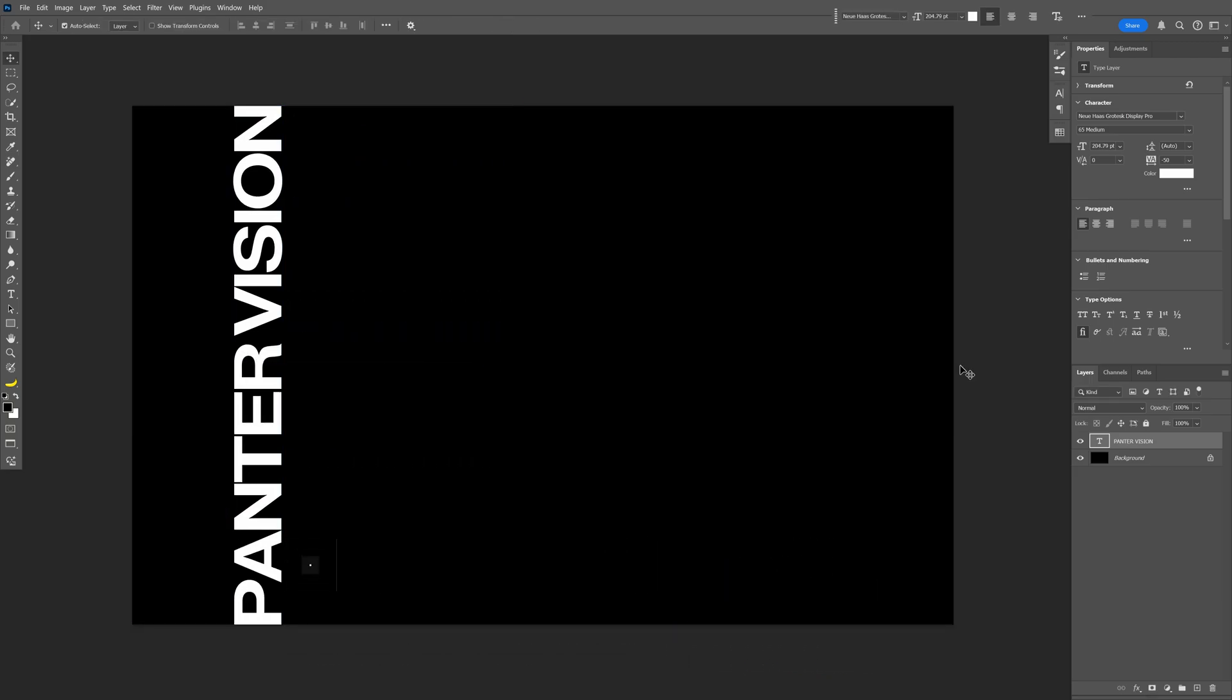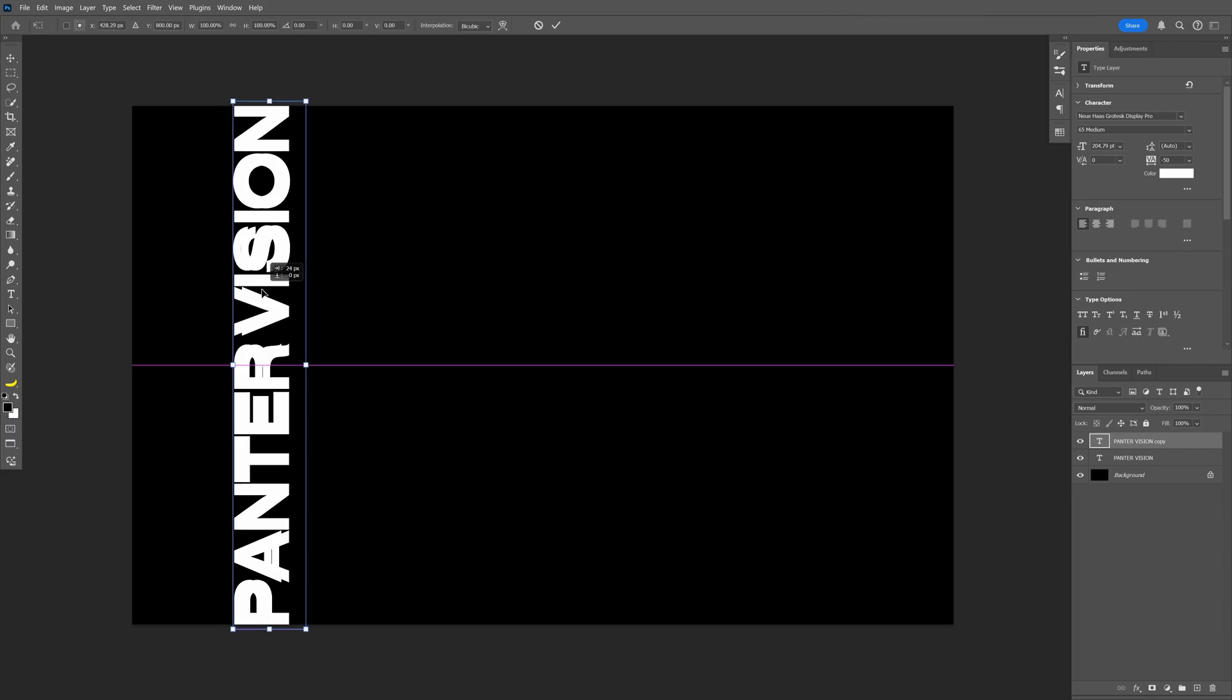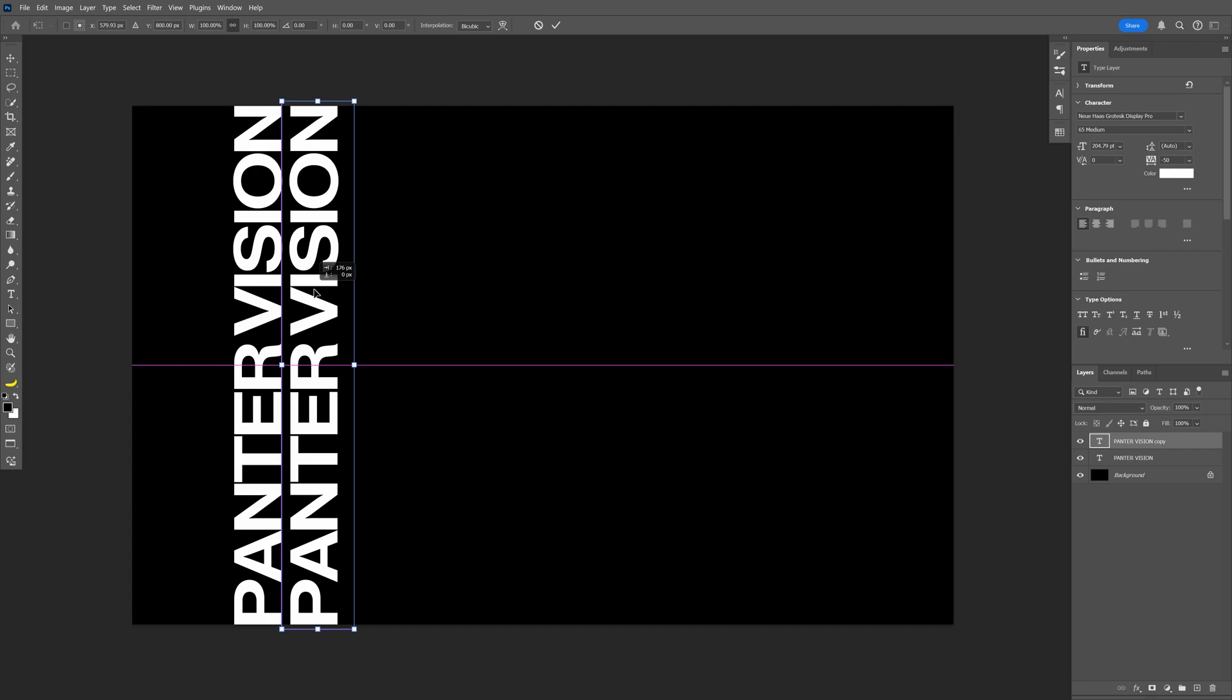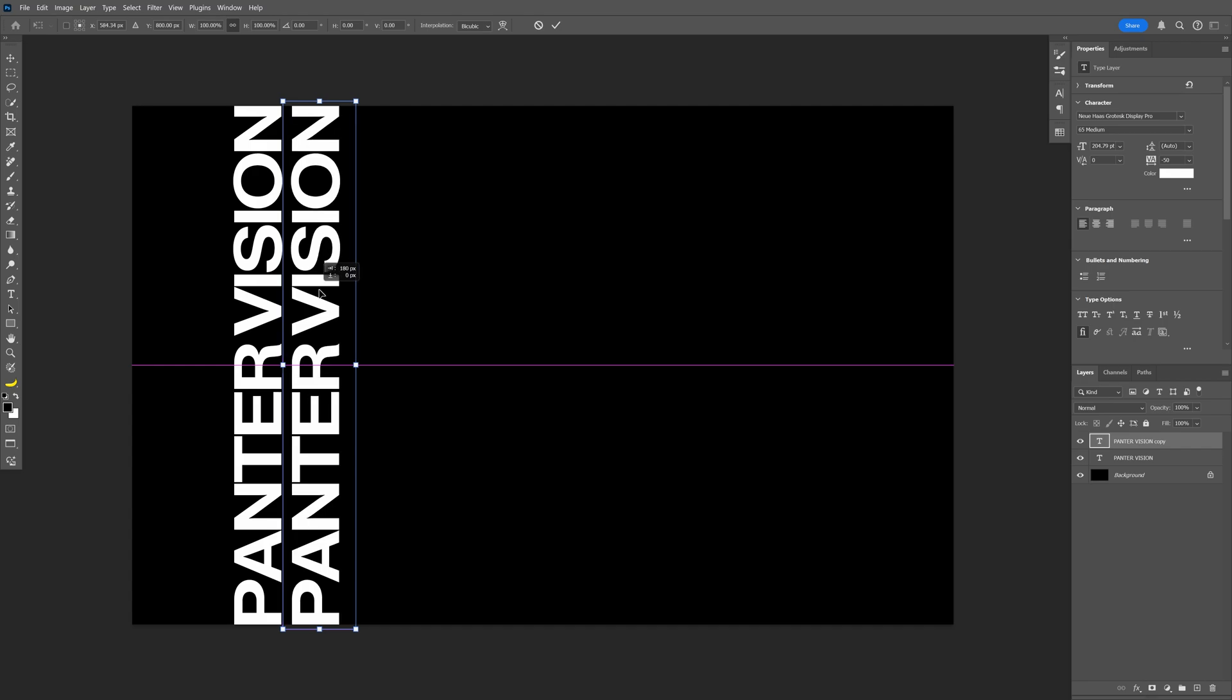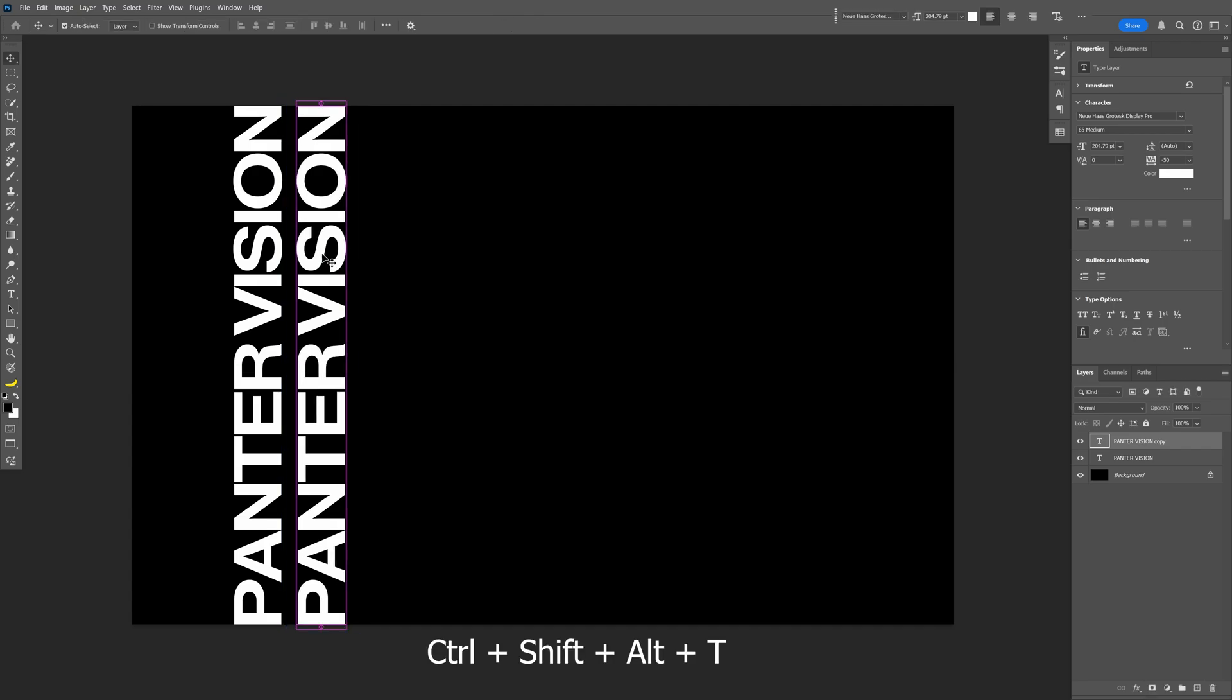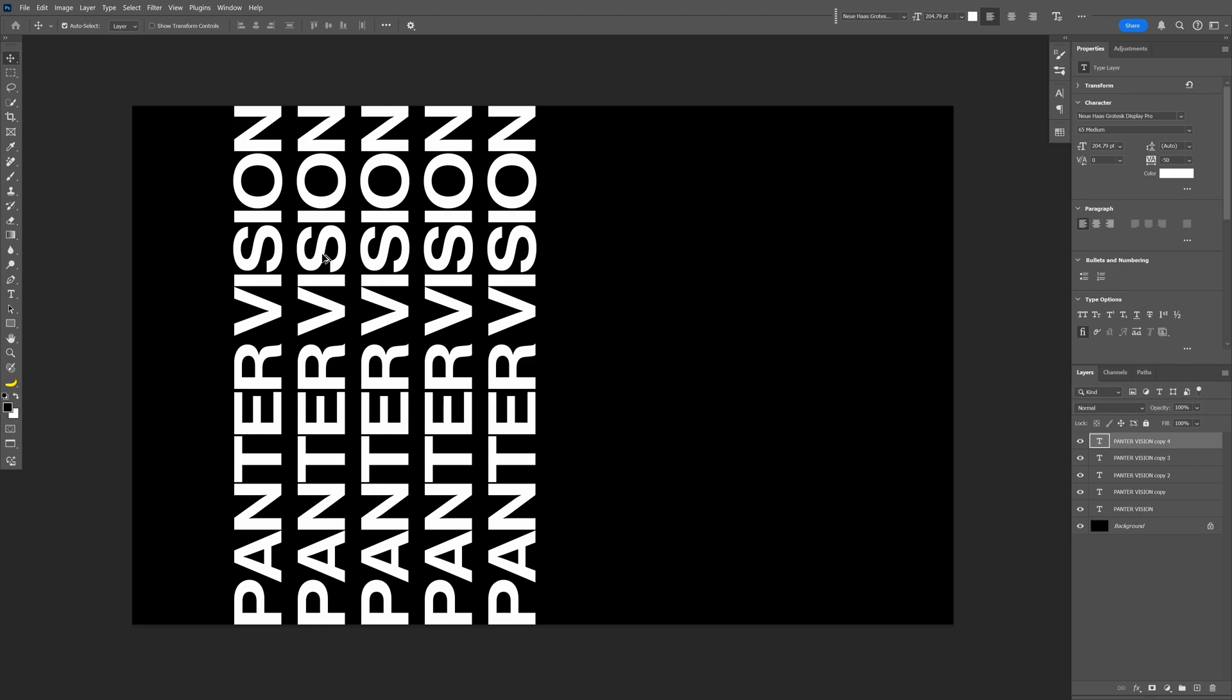From here, press Ctrl+J to duplicate and Ctrl+T to transform. I'm going to bring this copy to the right and press and hold Shift to isolate. Position it somewhere here, double click, and press Ctrl+Shift+Alt+T. This way you create a copy. Press it another time to create multiple copies.